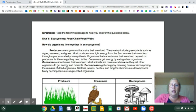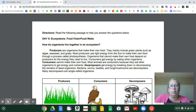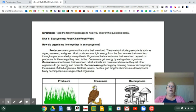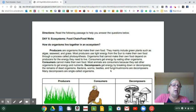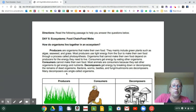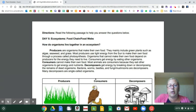Consumers get their energy by eating other organisms. Consumers cannot make their own food. Most animals are consumers because they eat other organisms to get energy and nutrients. Decomposers get energy by breaking down or decomposing the remains of dead organisms. Bacteria, worms, beetles, and fungi slash mushrooms are decomposers. Most decomposers are single cell, like bacteria.